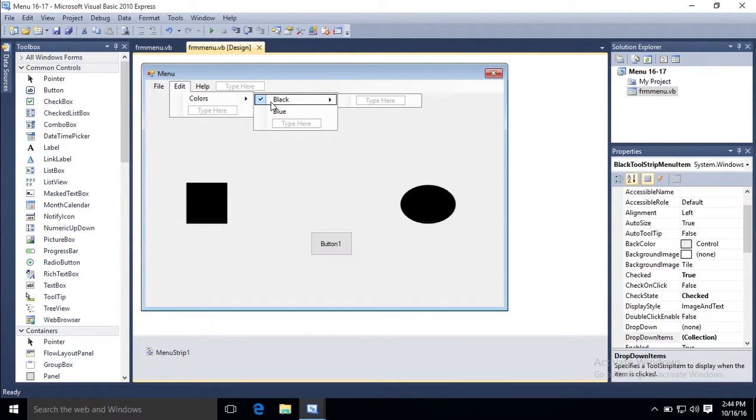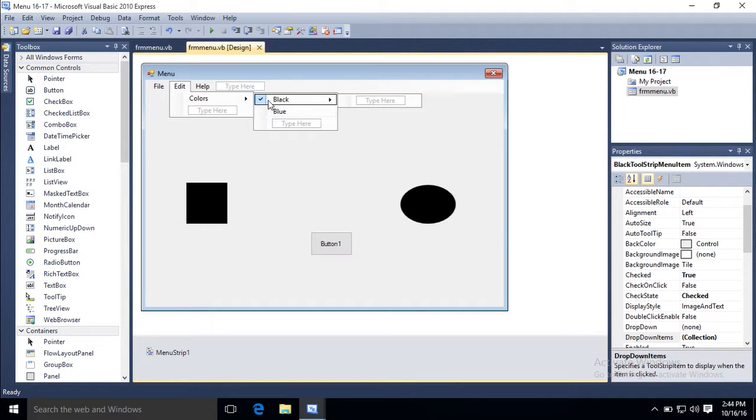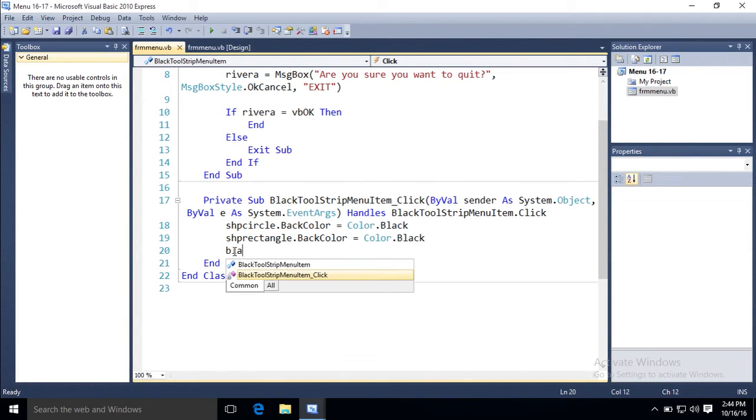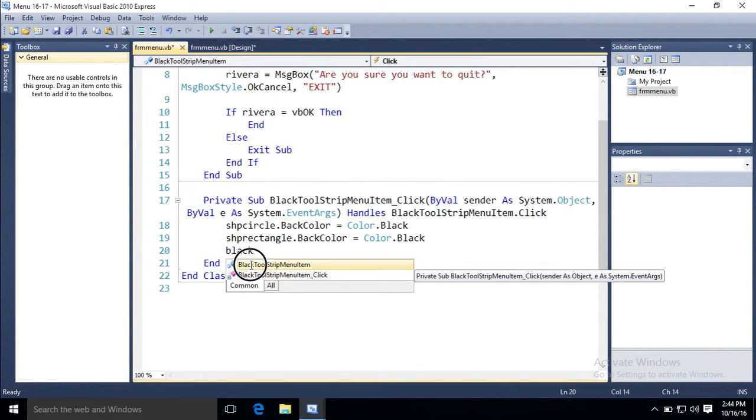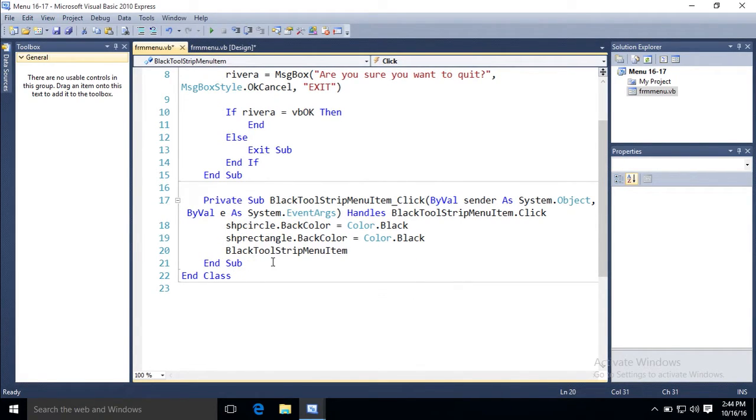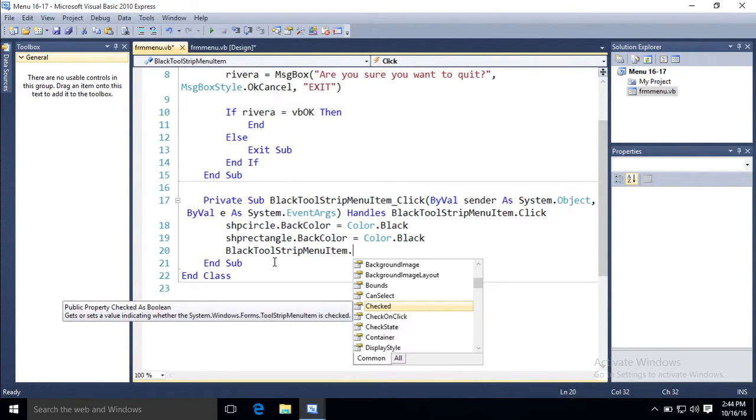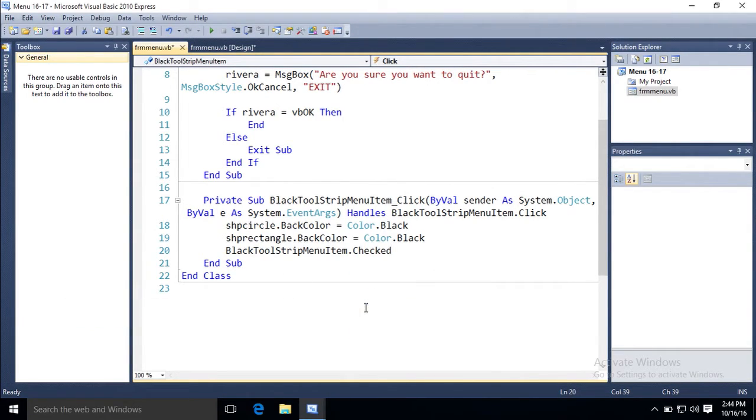What else do I need to do for that? Well I need to make sure in addition, I want to always make sure that black's got the check mark and blue does not. So the name of the item, black tool strip menu item, dot checked.